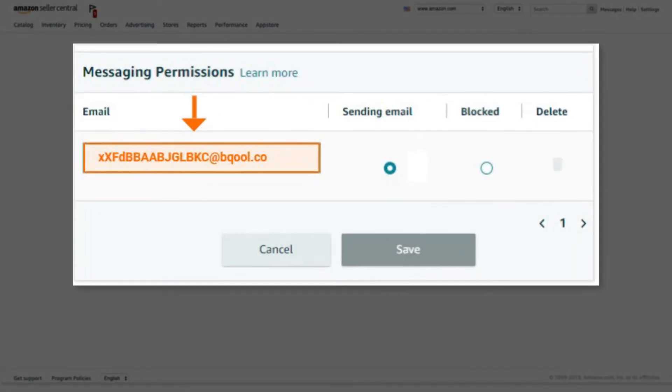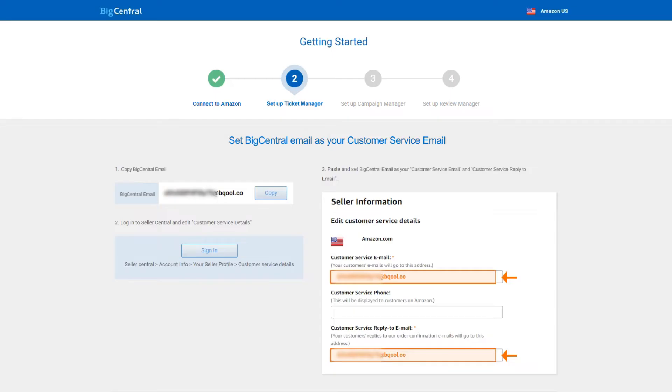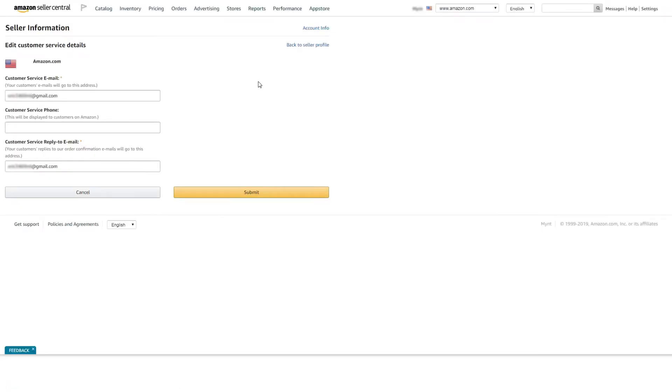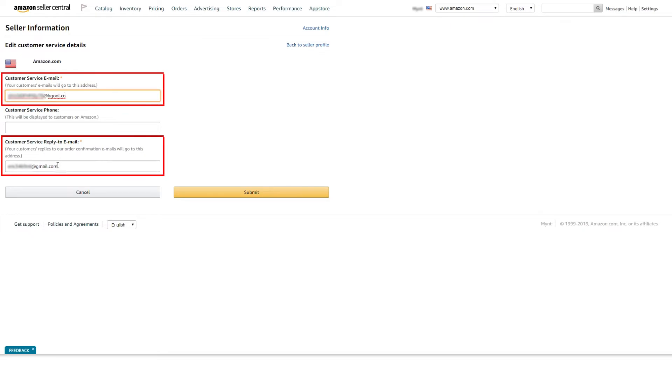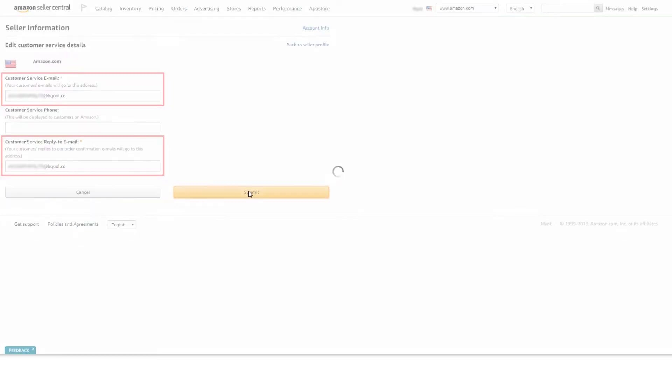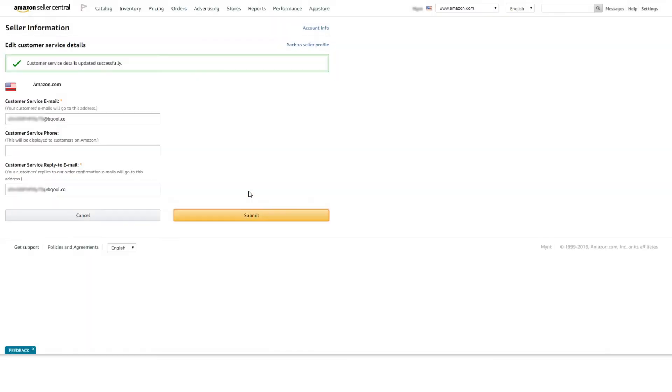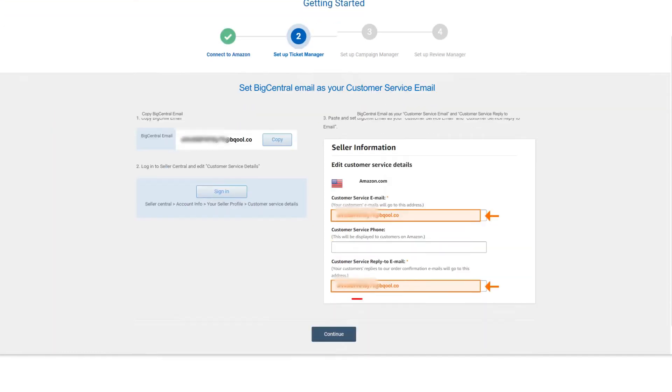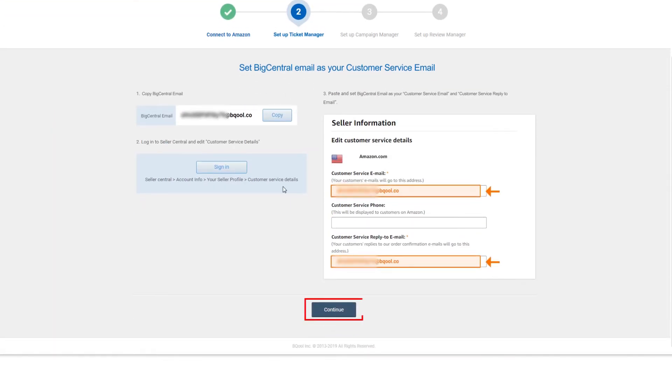Add the BigCentral email and click Save. To use Ticket Manager, you need to set up the BigCentral email as your customer service email, so you can receive emails from customers on your BigCentral account. Copy the BigCentral email and click Sign In button to visit the Customer Service Details page. Paste and set BigCentral email as your customer service email and customer service reply to email. The Ticket Manager setup is now completed.